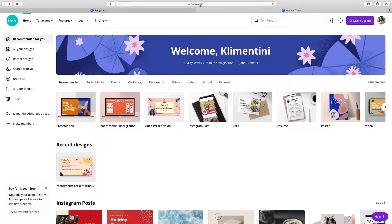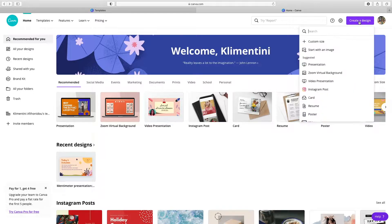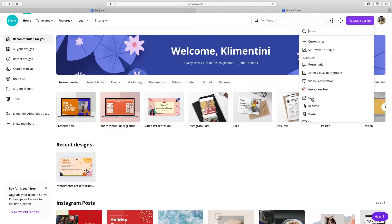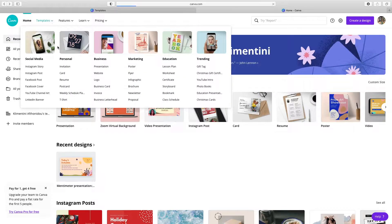To create a card, click the Create a Design tab on the upper right corner and select the card design type. Or from Templates, choose Card.